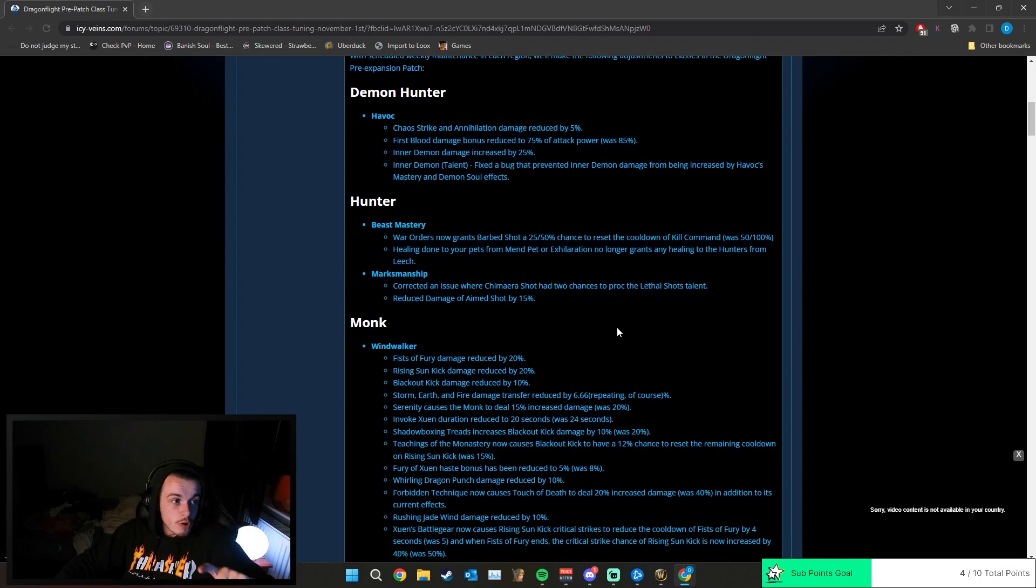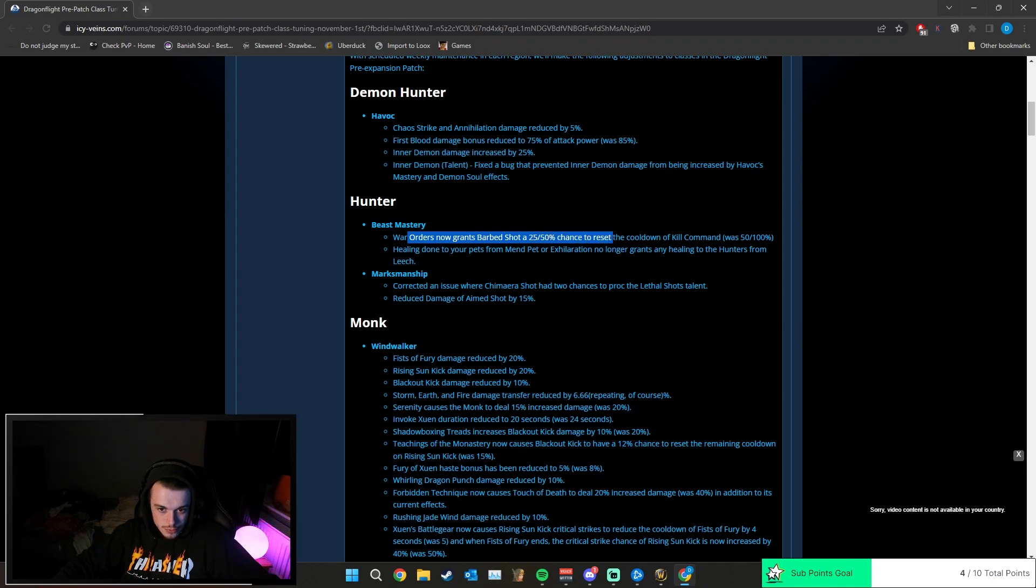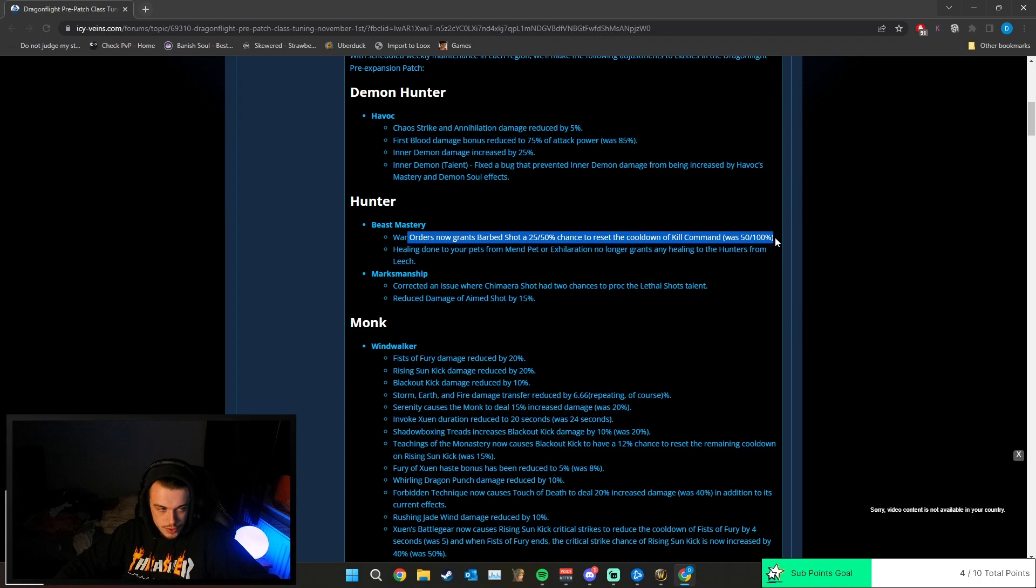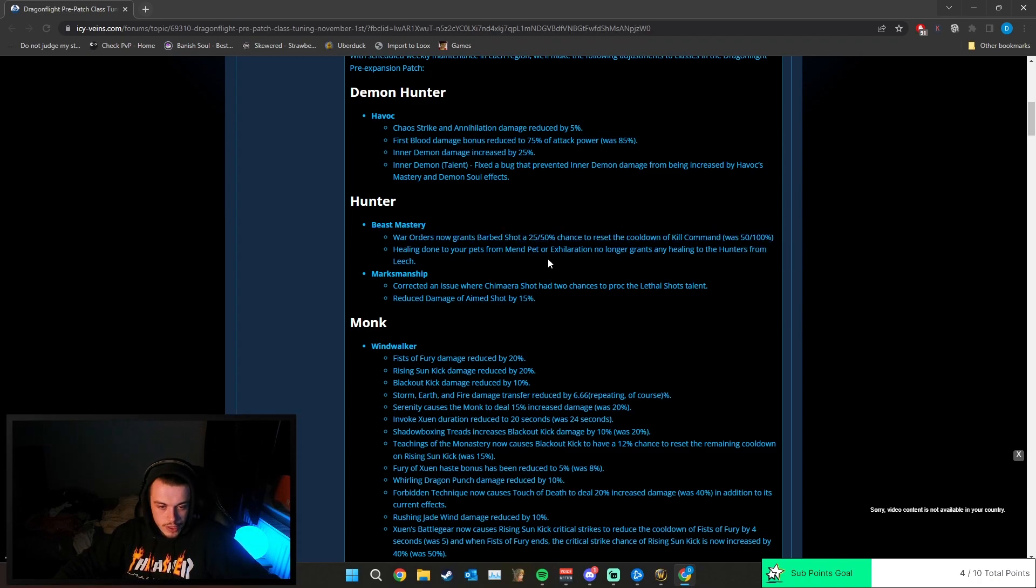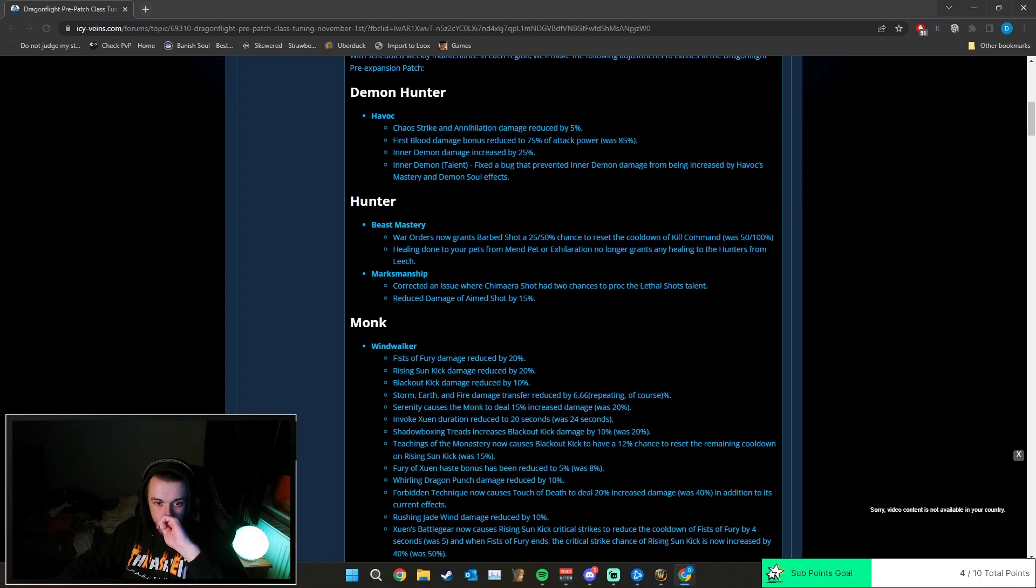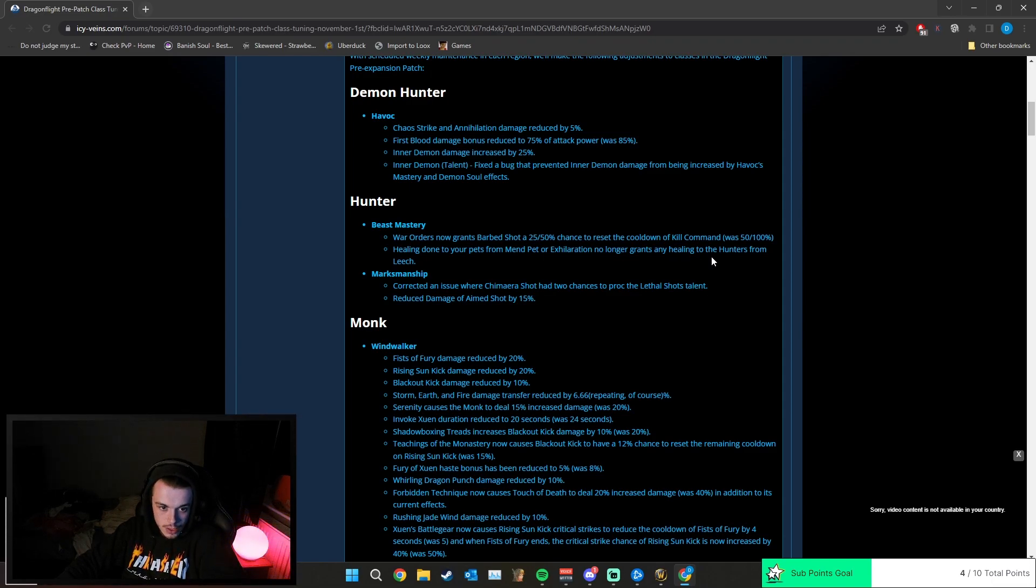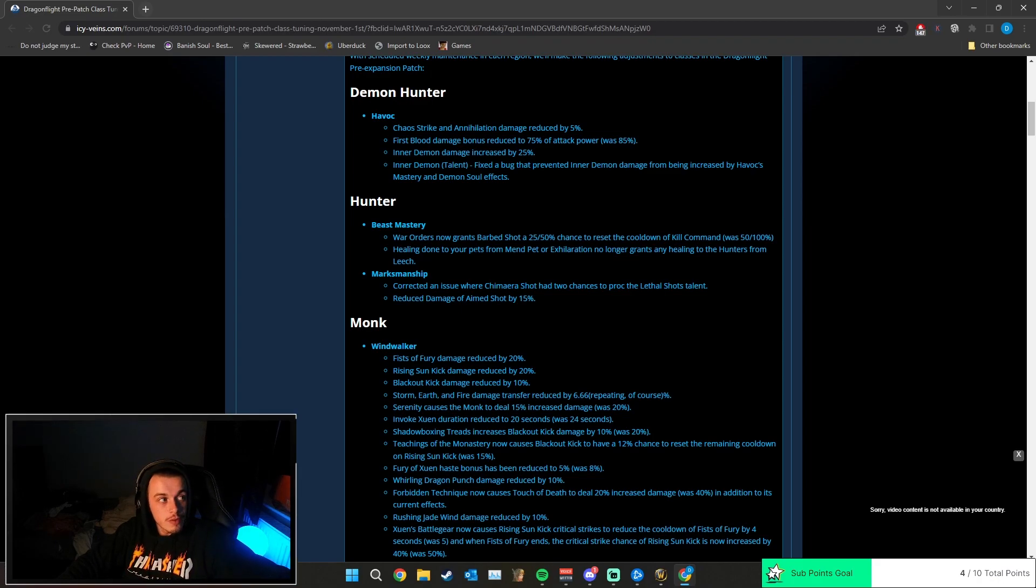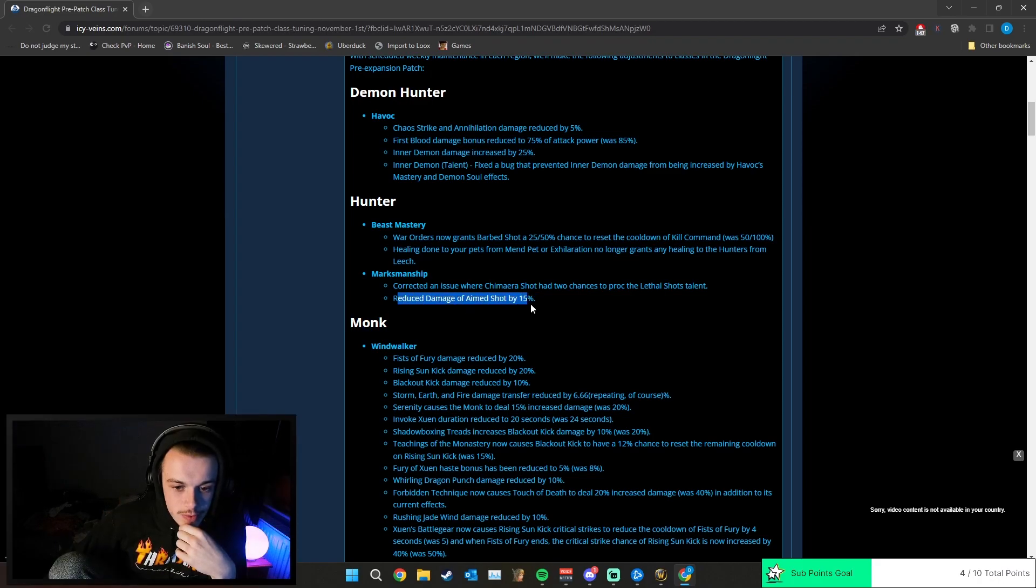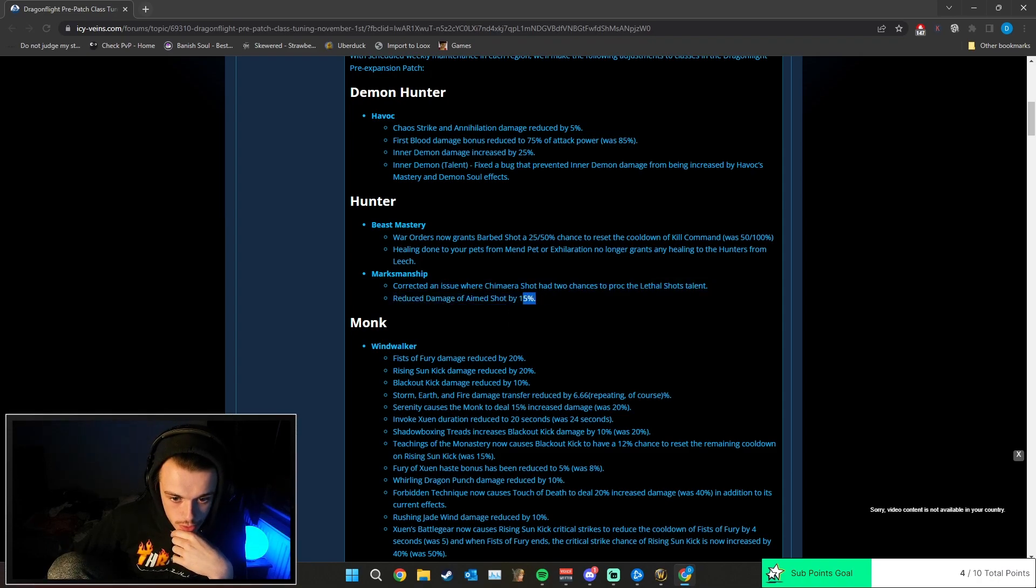Beast Mastery Hunter has been nerfed. Wild Order now grants Barbed Shot a 25% to 50% chance to reset the cooldown of Kill Command - it was 50% to 100%, so basically guaranteed reset, but now there's only a chance. Healing done from your pets from Mend Pet or Exhilaration no longer grants any healing to the hunter from Leech, which is good. The PvE players are in tears about these changes. Mate, I'm pretty sure it's PvPers as well. Reduced damage of Aimed Shot by 15%. It was hitting like a truck.